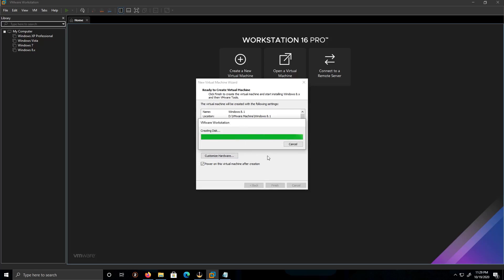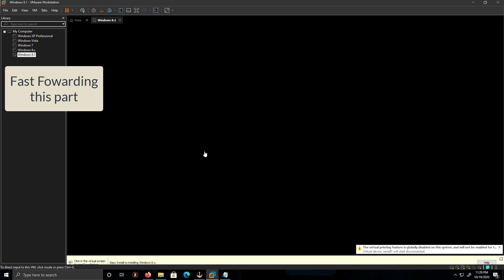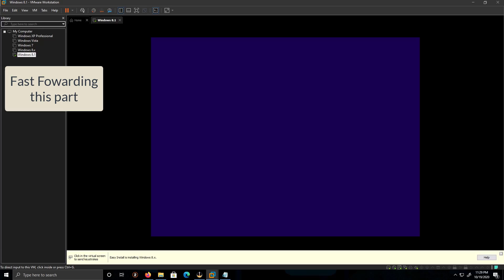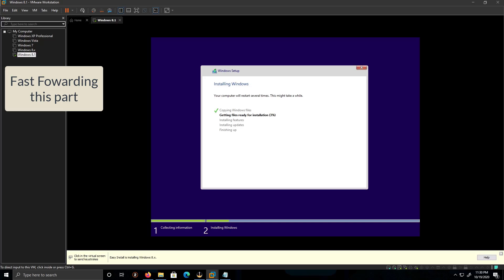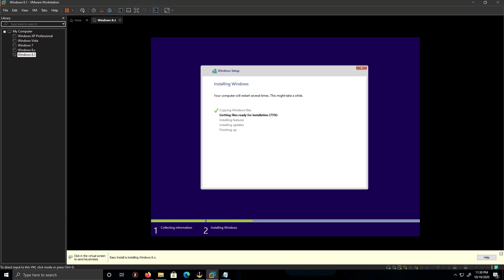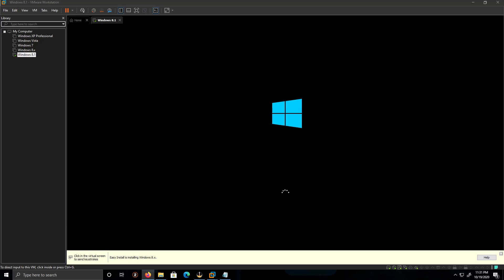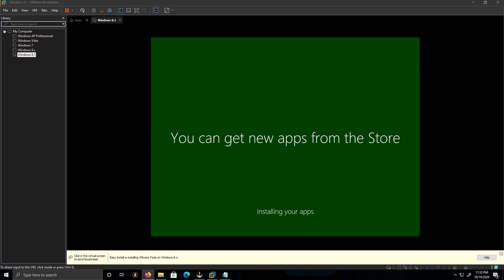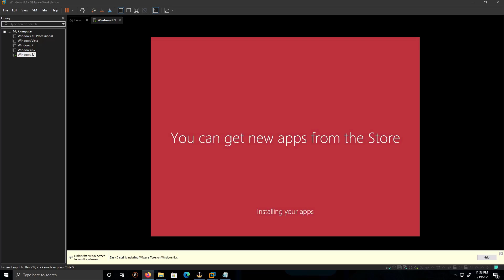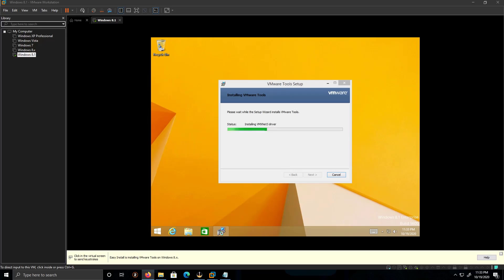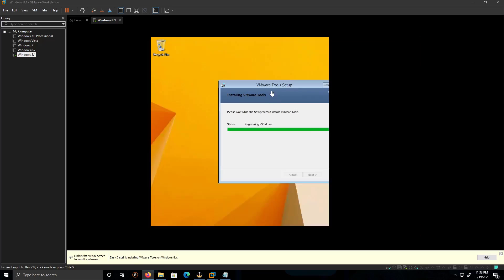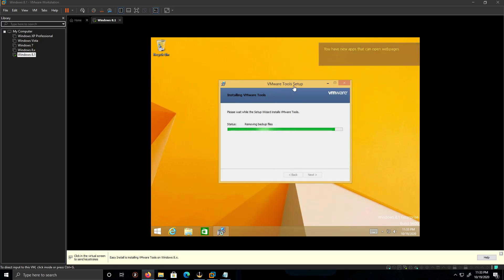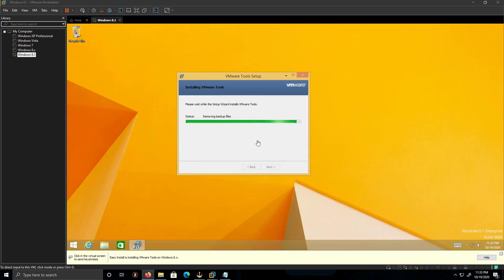It's installing the VMware Tools. Awesome.